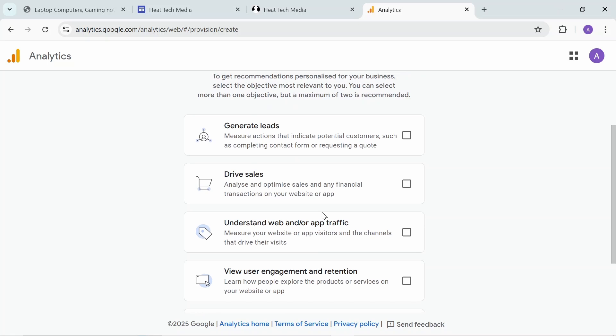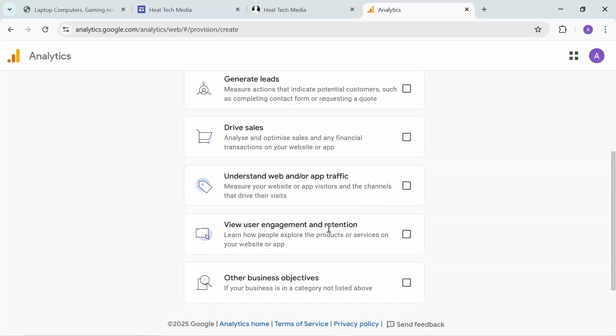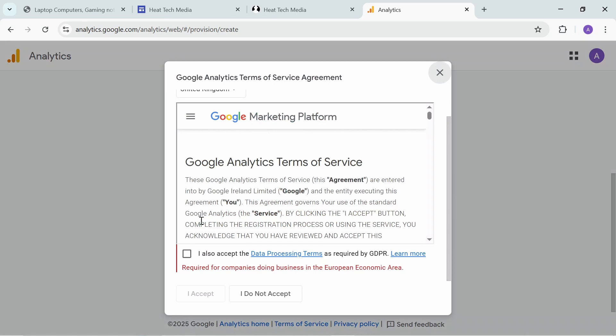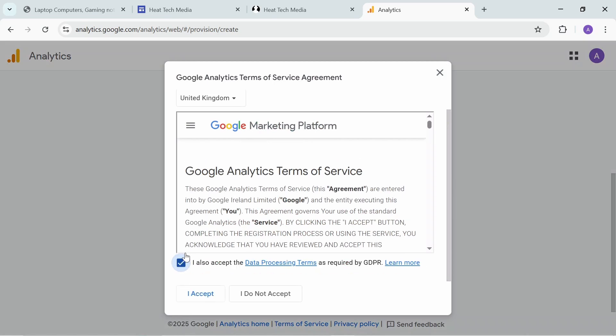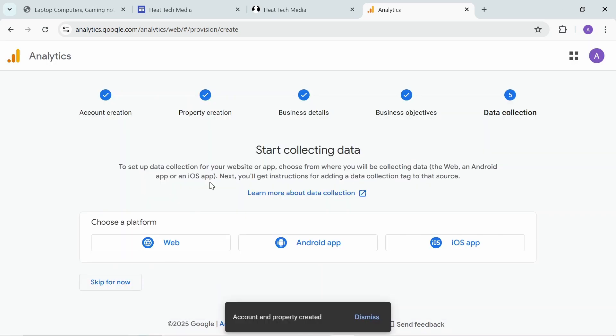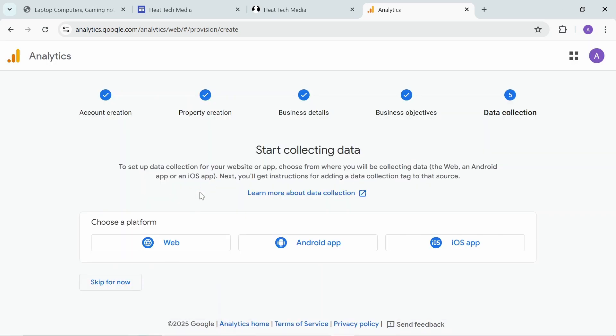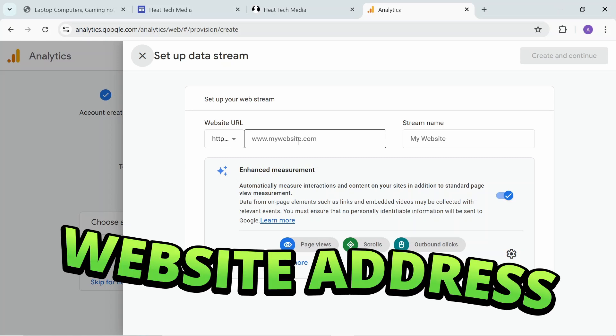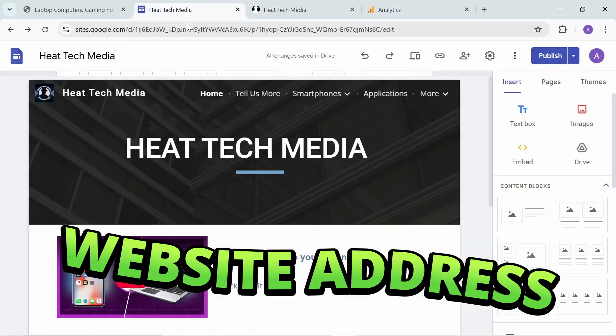For the data you can select maybe measure advertising ROI, examine user behavior, and get to know your audience. You can accept the terms. Now it's being created for you. What platform you want to start collecting data from? Go to the web.